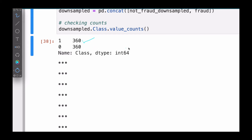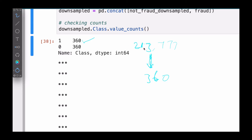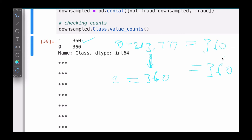The zeros we were having too many of — around 217,000 or so. Now, instead of that, we've been able to down sample it — taking samples out and reducing the number to 360. Because our ones were equal to 360, and the zeros were much larger. Now this one has been reduced to 360 so that they will all be of the same size. That's down sampling for you.